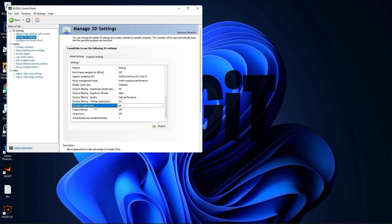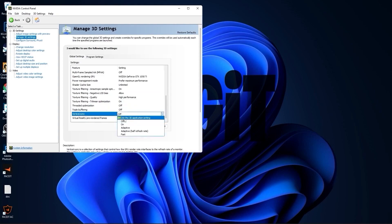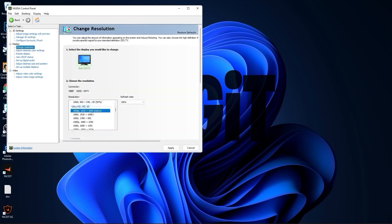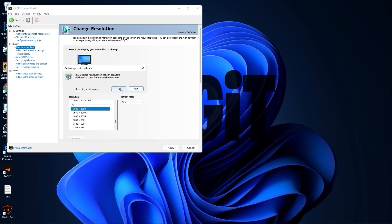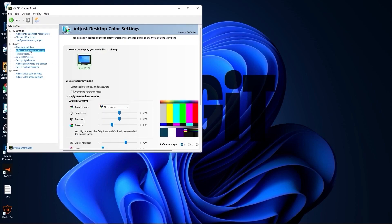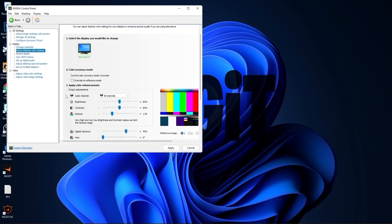Threaded Optimization — select Off. Vertical Sync — select Off, then press Apply. Go to Change Resolution. On the native resolution I have 60Hz, but if you scroll down to PC and select the same resolution, you will get more Hertz which is better. Press Apply, press Yes.